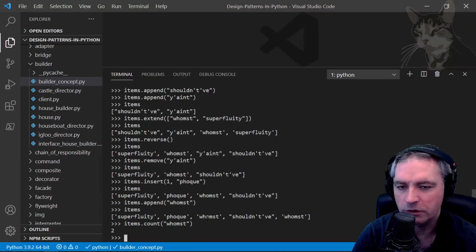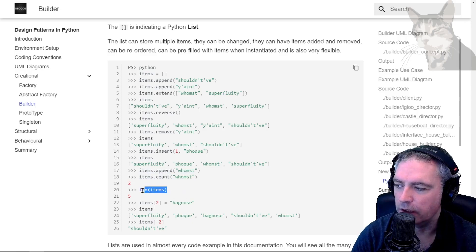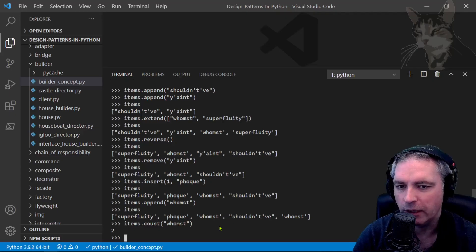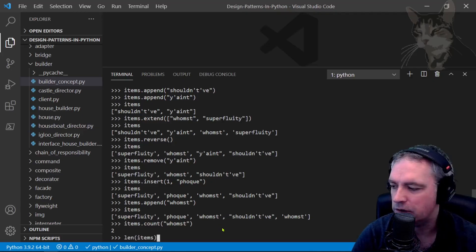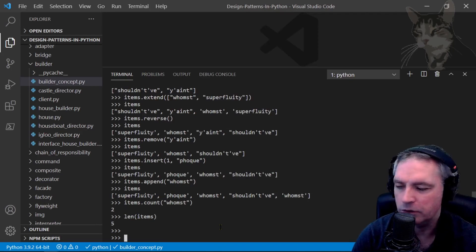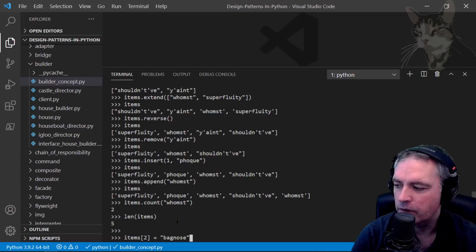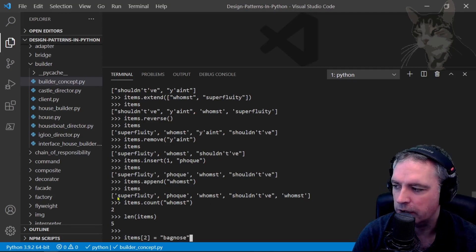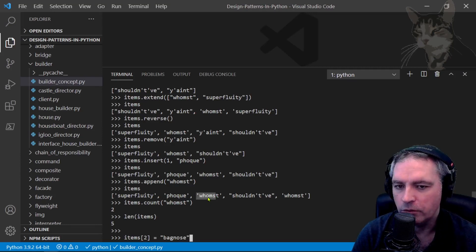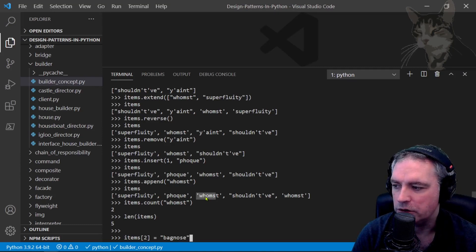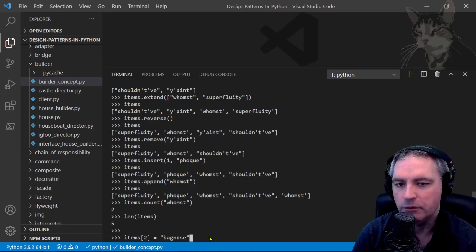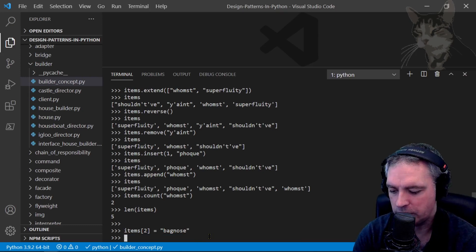Let's check the length of the list - looking at how many items in the list. Length of items was five. Let's change the item at position two. Now the list is zero-based, so that's zero, that's one, and that's two, so it's going to change the value or the item at position two there, which is woomst. So items[2] now equals 'bagnose'. Items - there we go, bagnose.